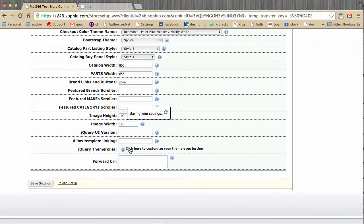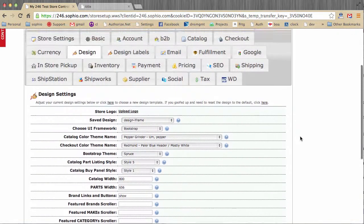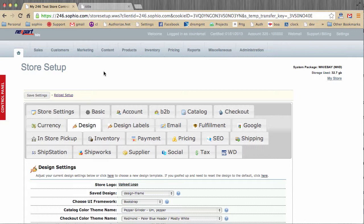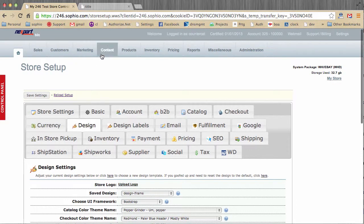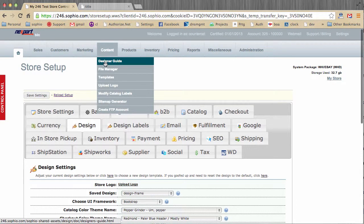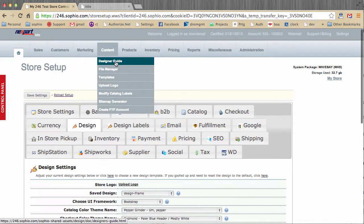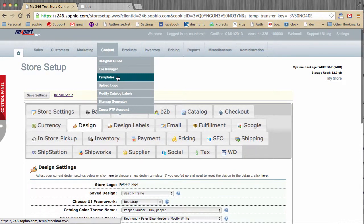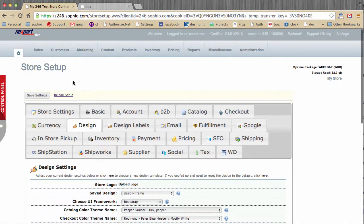So that about wraps up our discussion about using the design tab of store settings. In other videos, we'll have more help with regards to the designer guide, which is more detailed programming and design work, as well as our file manager and our template editor. Lots and lots and lots you can do with the design of your website.